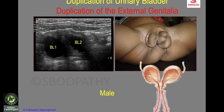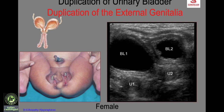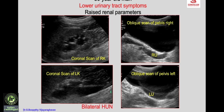Similarly in the female, there are two bladders, two uteri, duplication of the genital tract, and duplication of the vulva. This represents complete duplication of the bladder, genital tract, and external genitalia in the female. A 30-year-old man presenting with lower urinary tract symptoms and raised renal parameters is now discussed.